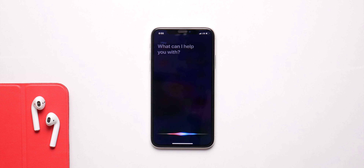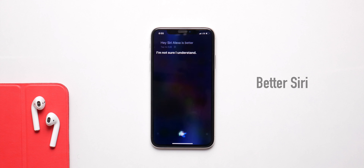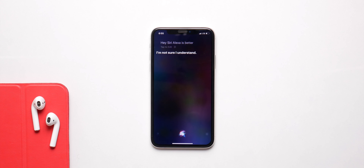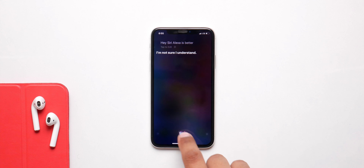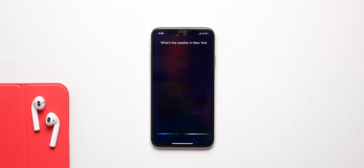Siri used to be best in class at one point but it no longer is, and Apple should make Siri more human if possible, like Alexa and Google Home. They have improved Siri over the years but it still needs a lot of work, and I think they should focus on it in iOS 14.